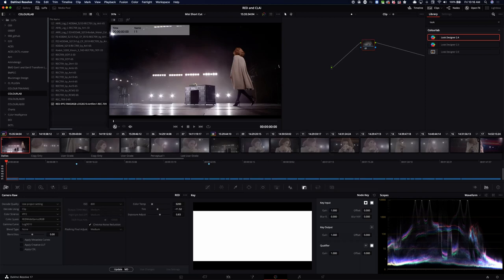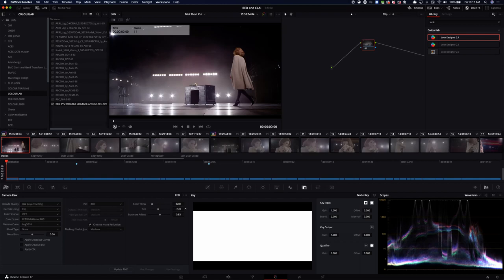Previously, when we were integrating RED with ColorLab AI, we couldn't read metadata between the two systems. We explained the problem to Peter and he delivered the 'Update RMD' button. An RMD is a small metadata file that sits next to your raw file describing how to interpret it. When ColorLab AI opens the file it reads the RMD and interprets it exactly as DaVinci Resolve does. Before this fix, any changes made in DaVinci wouldn't carry across to ColorLab AI.